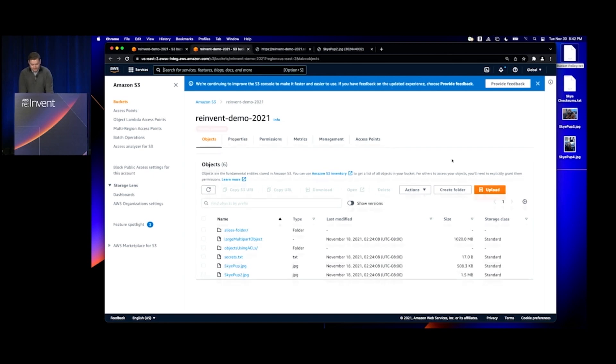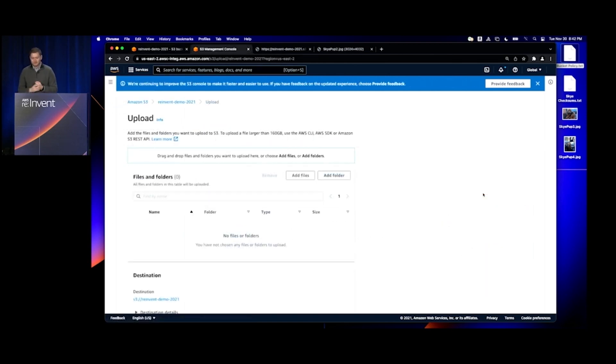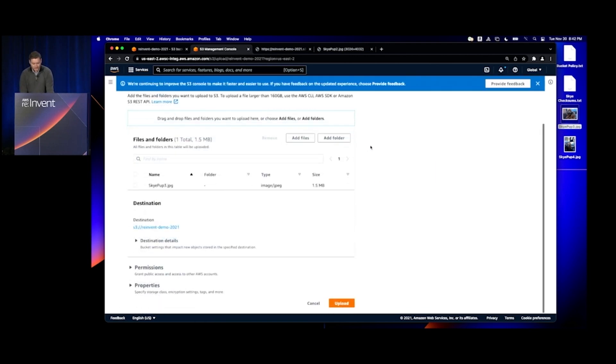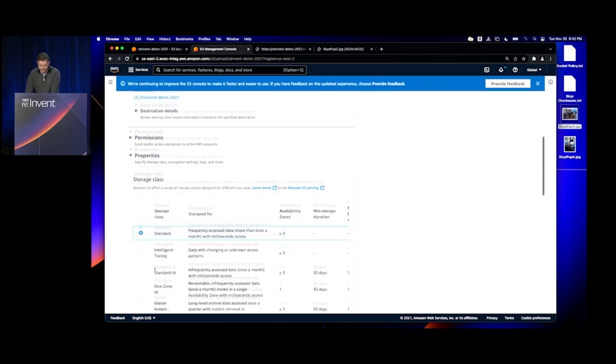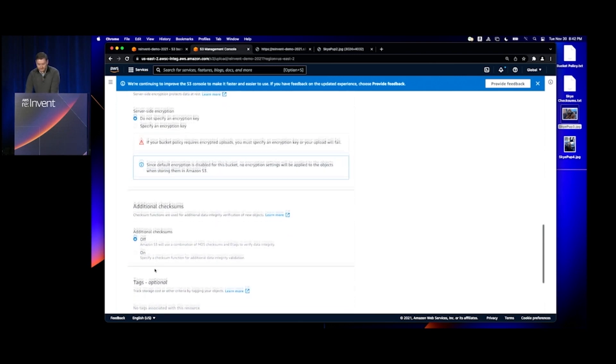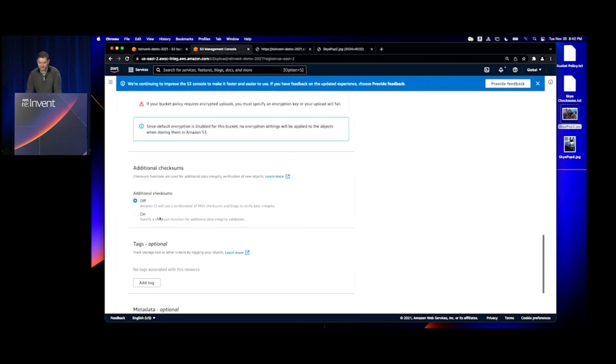To do that, I'm going to click on Upload, drag in a photo, and scroll down to properties for that object. I can see I've got a new option here: additional checksums.